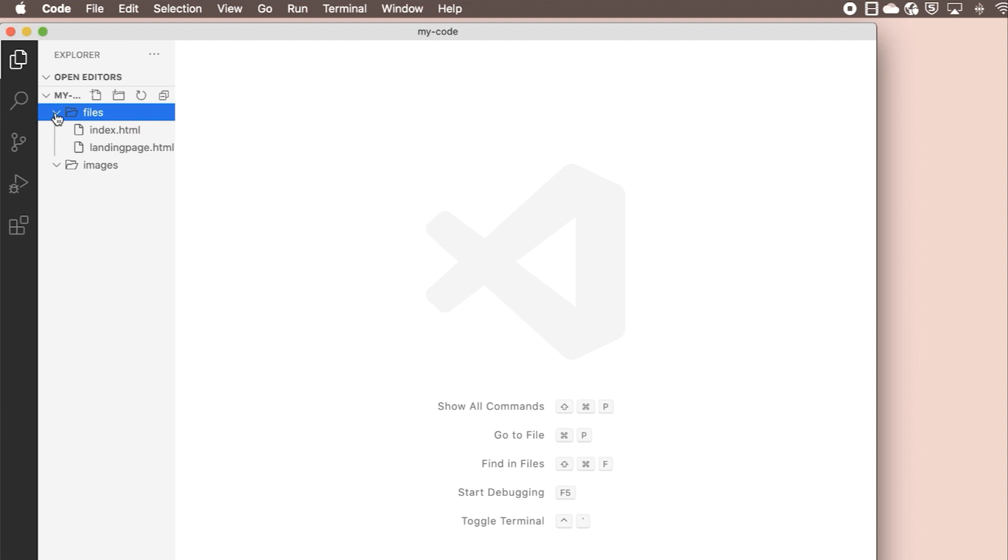We're going to create a new file in this folder today and write a little bit of code. We're going to use Node.js, and VS Code has support for the JavaScript and TypeScript languages, including Node.js, out of the box, but you'll need to have Node.js installed to run the code.